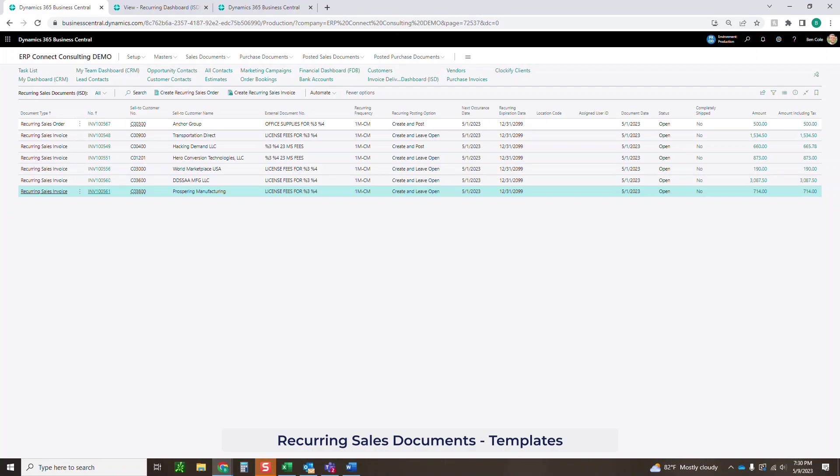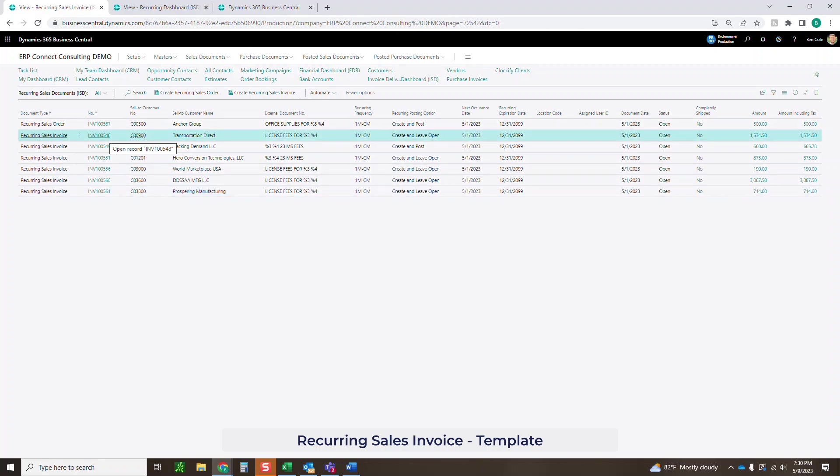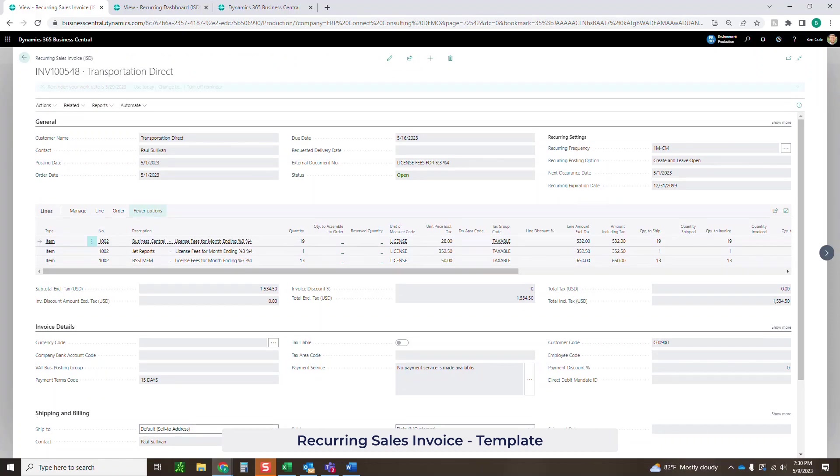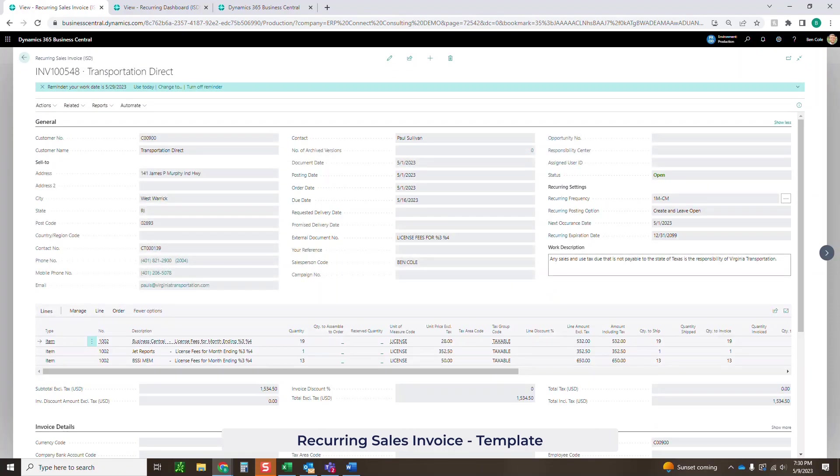First is the setup. We need to create these recurring sales documents inside of the system. If we go into any one of these documents, what you'll see is that it looks like a basic sales order or a sales invoice. It's got all your header and line information.